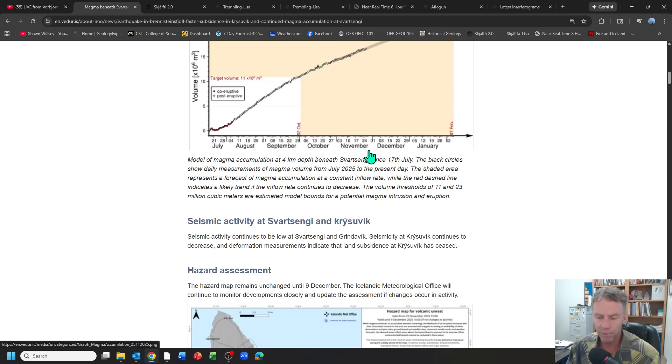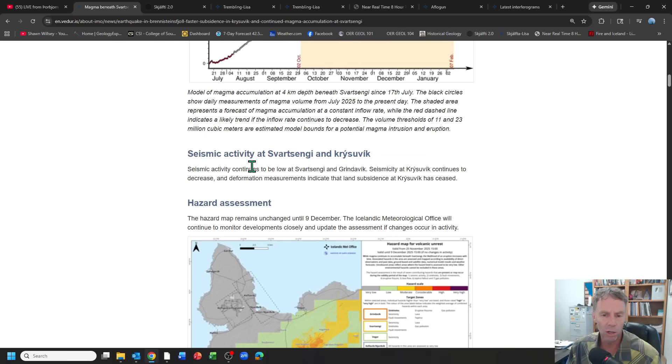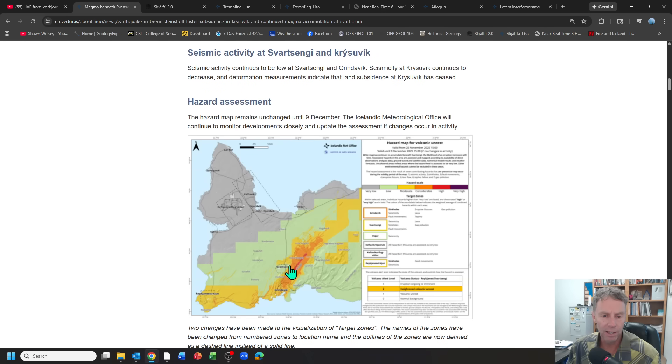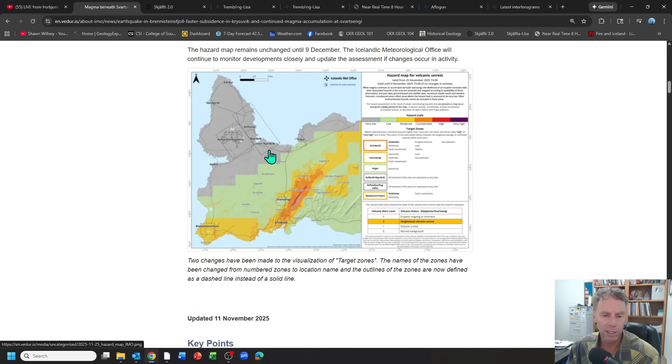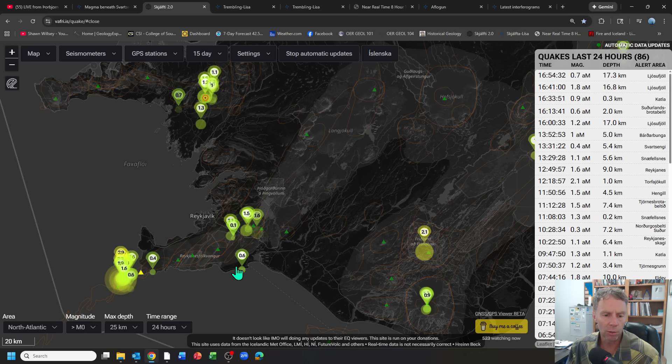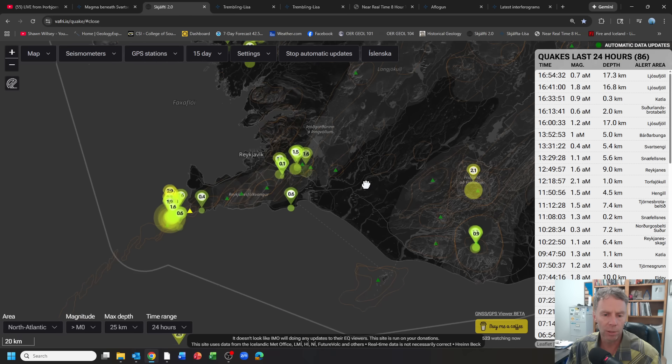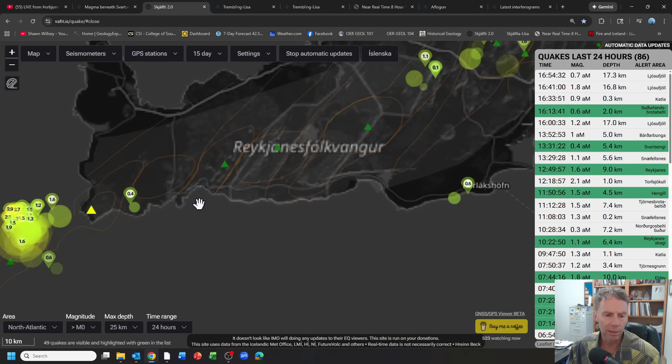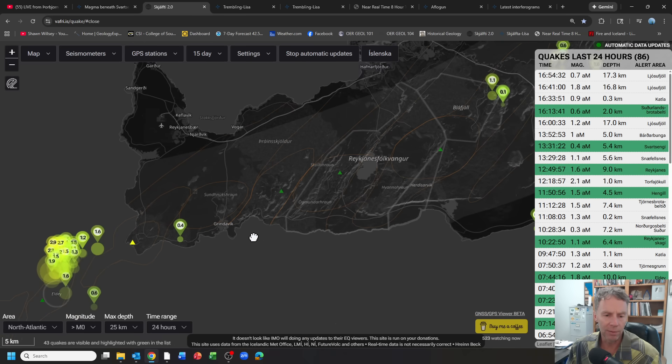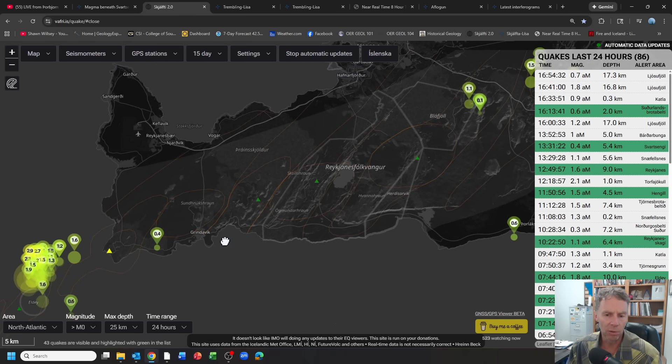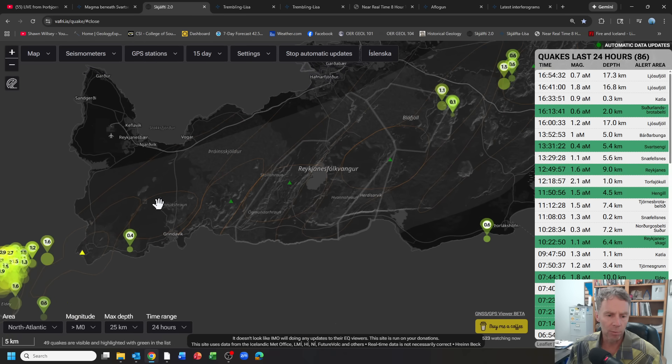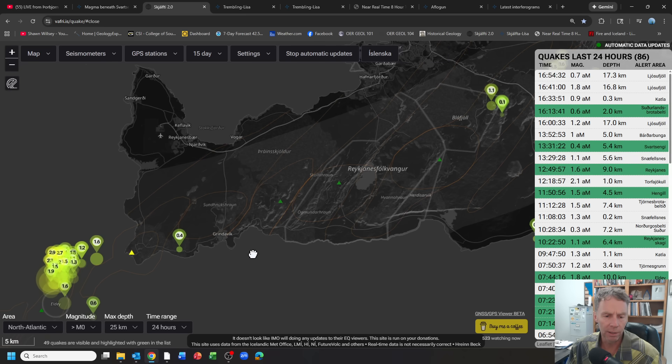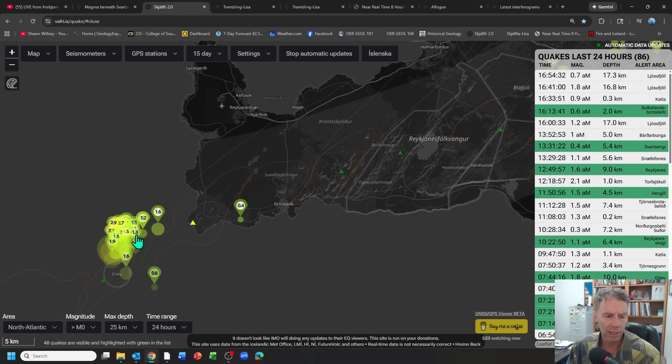Seismic activity is very low. We'll talk about that here in a second. And they've kept the hazard assessment map the same. So getting over to the earthquakes last 24 hours, this is what we typically have seen over the last few months. Really nothing going on in the area where we expect the eruption to be near Grindevik to the northeast of Grindevik and to the east of the power plant area.